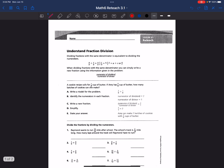Let's review the vocabulary for today. Here are a couple of vocabulary words to write down. We have dividend, which is your numerator — the number on the top of your fraction. And we have divisor, which is your denominator — it's at the bottom of your fraction.